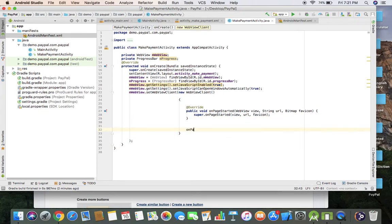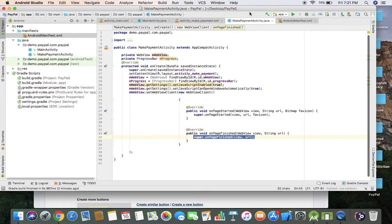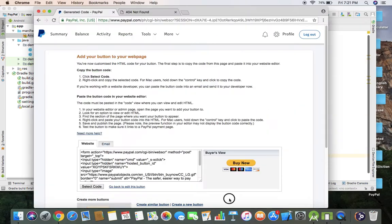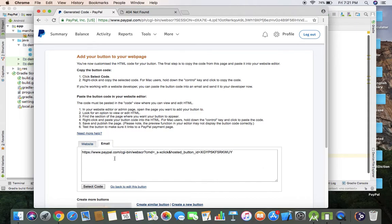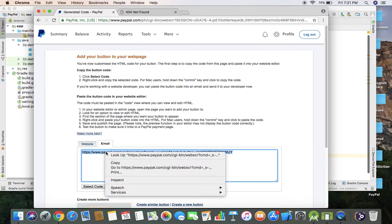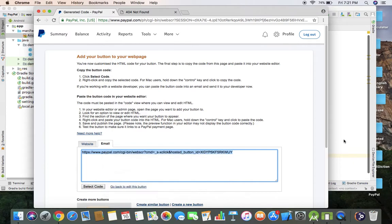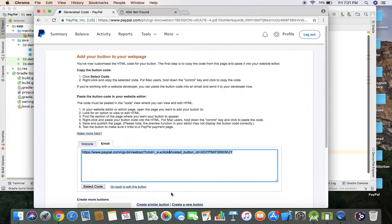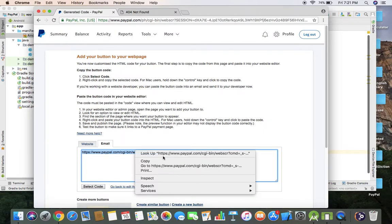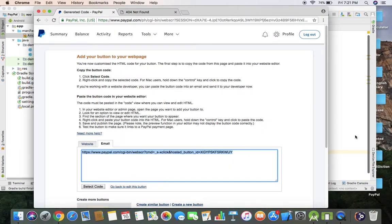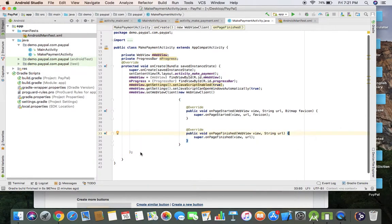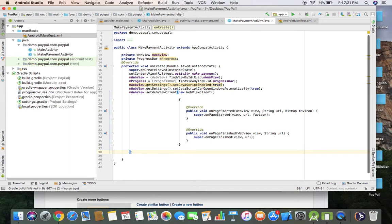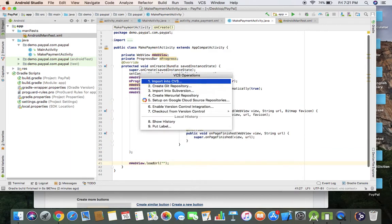Now we have to load the URL here. Go back to your PayPal dashboard and go to the settings where you created the button. You have to copy the URL. I'm going to load the URL.